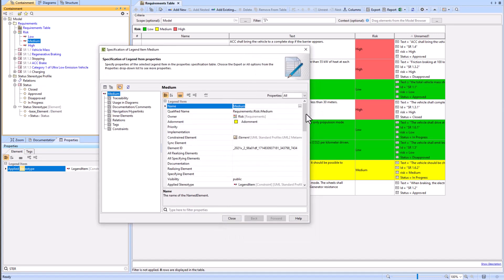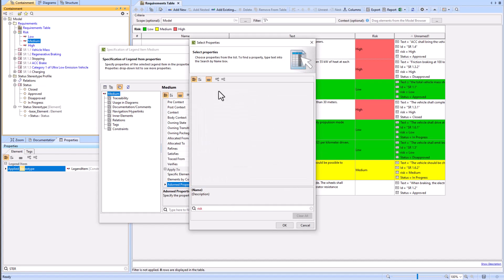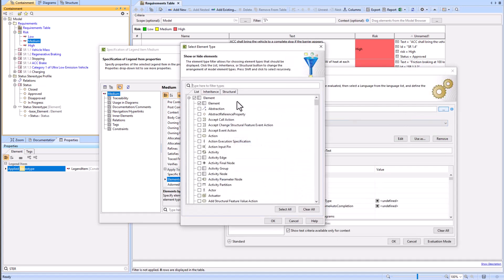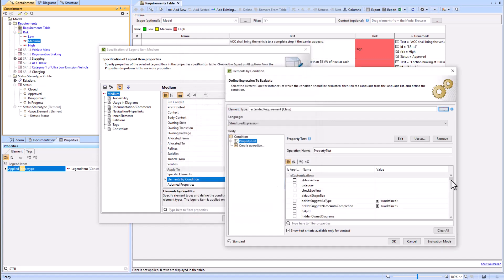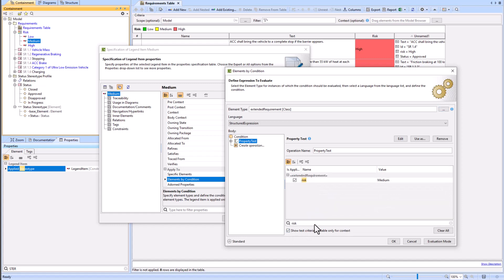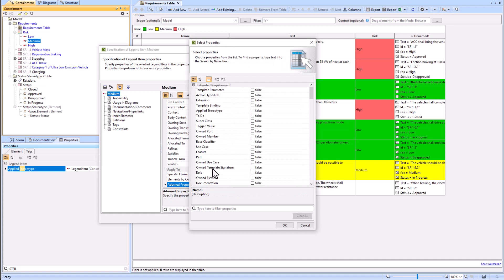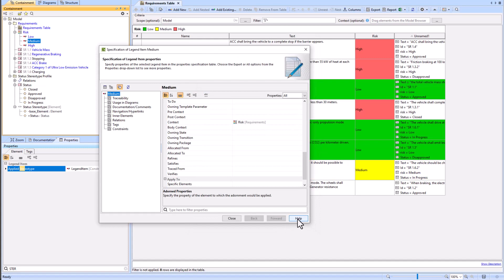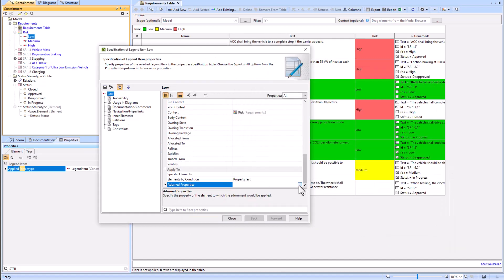Now we will repeat this with the medium adorned properties. Again we don't see 'risk' in the adorned properties, so we need to go back to elements by condition and filter the element type to extended requirement instead of just element — the extended requirement has that tagged risk value. Once we go back to the adorned properties, we'll be able to see 'risk' because extended requirements have that risk value. We'll then do this again for the low risk value.